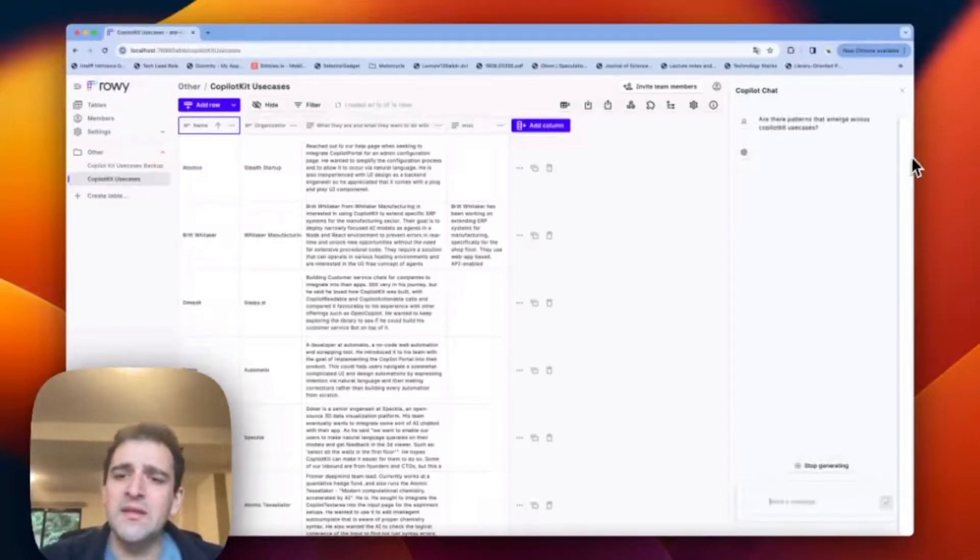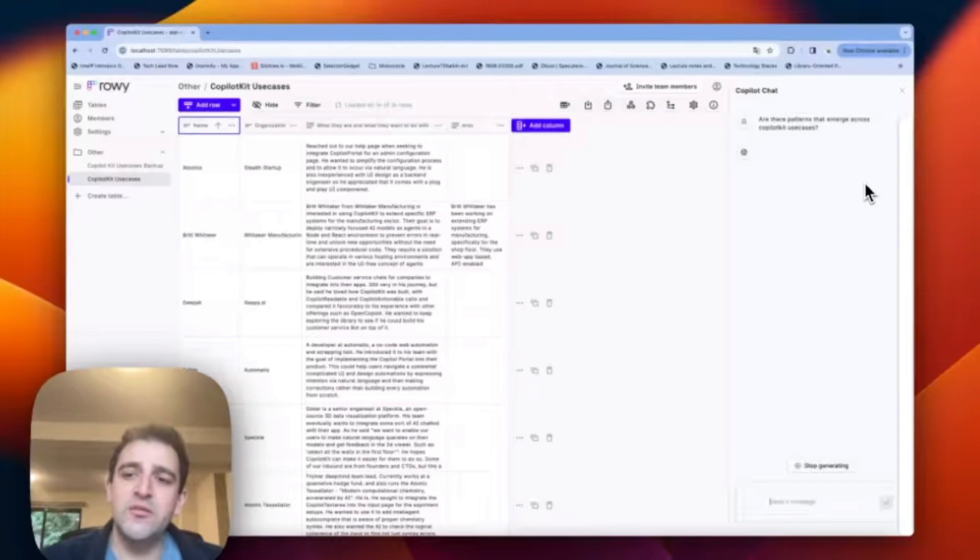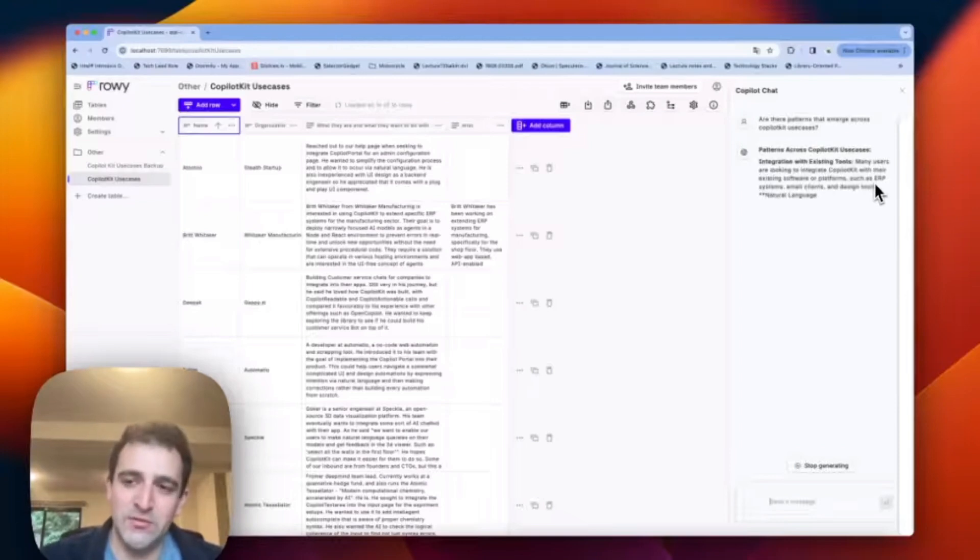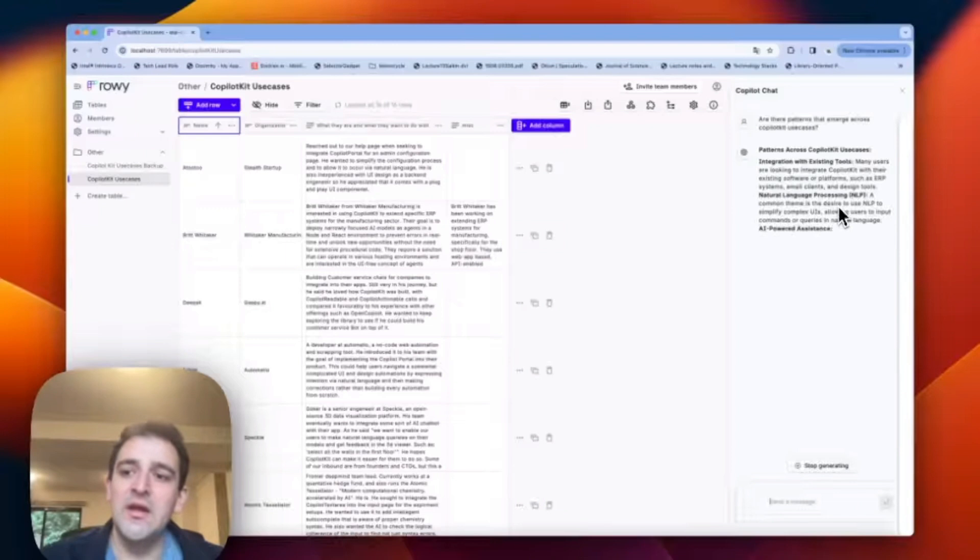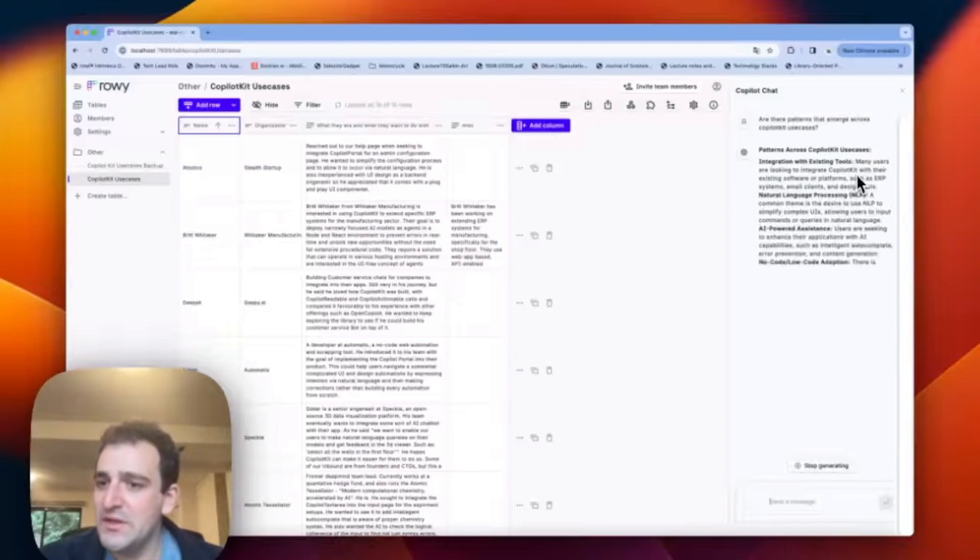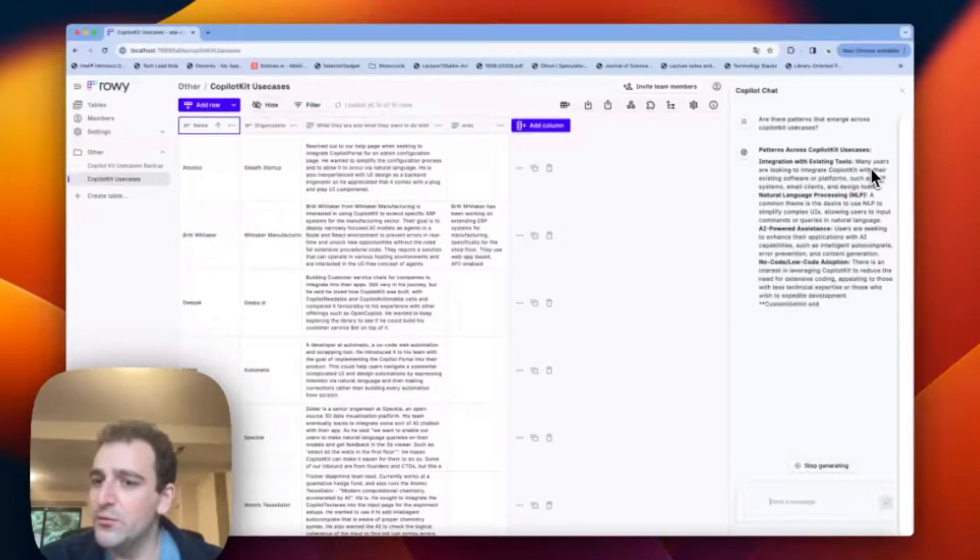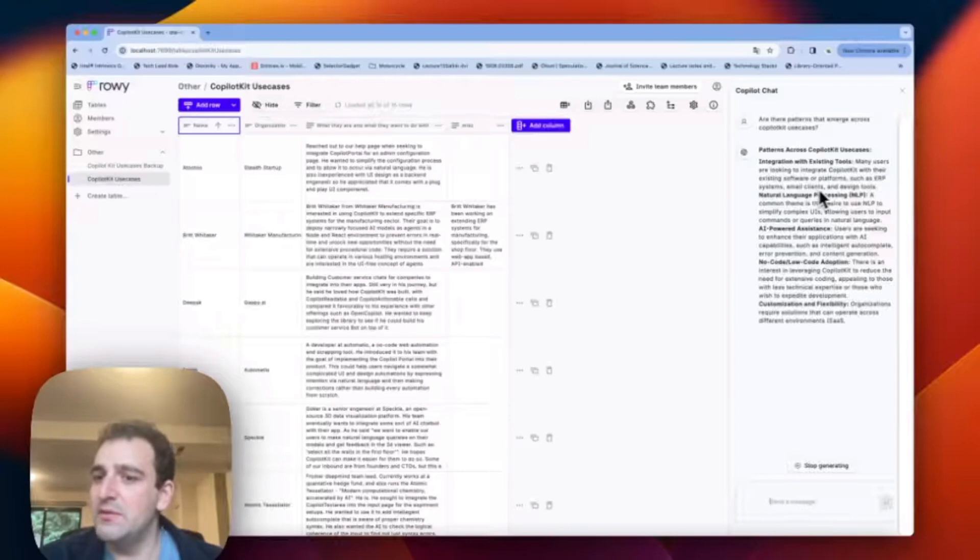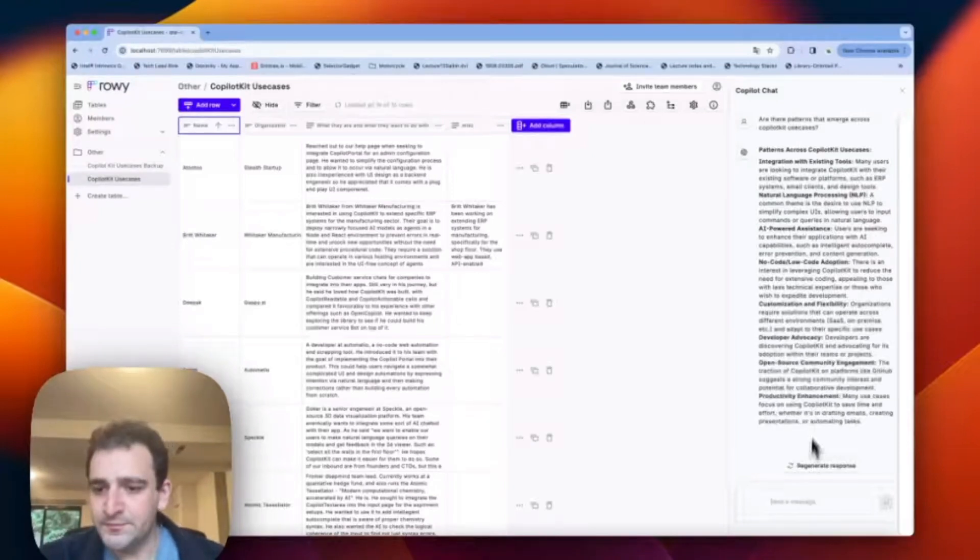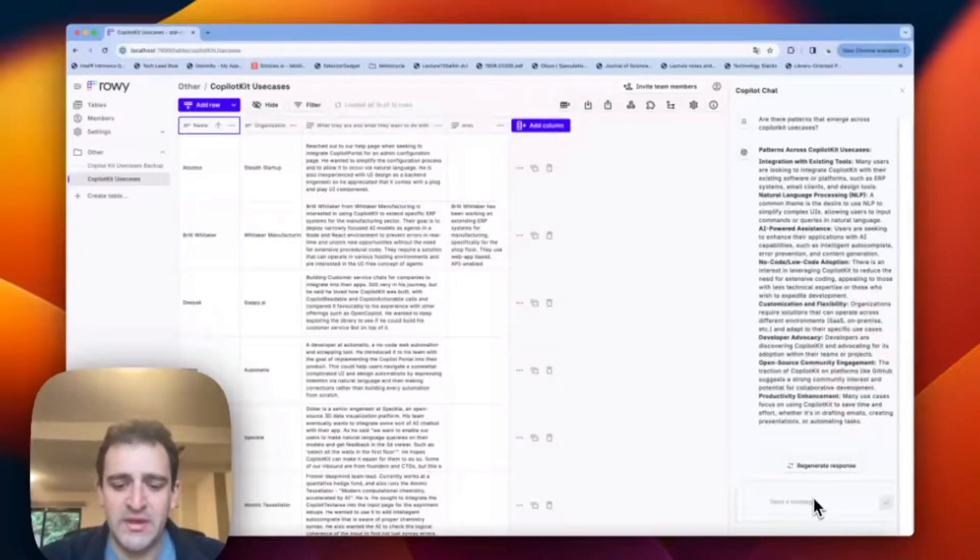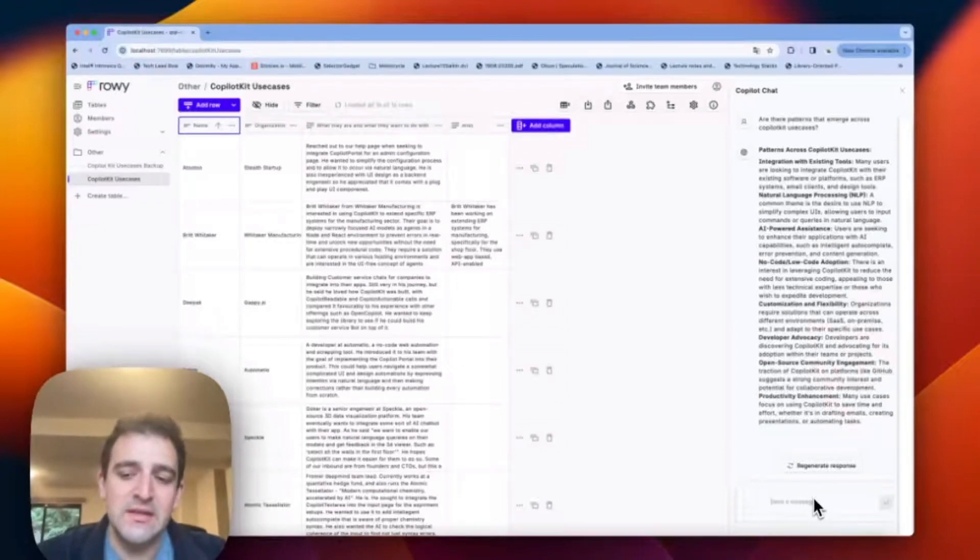Now Copilot Kit hooks into the application state both on the front end and on the back end. So everything I'm asking gets integrated into the question. So we see here, we have integration with existing tools, right? ERP systems, software, email clients, design tools, and productivity enhancements.